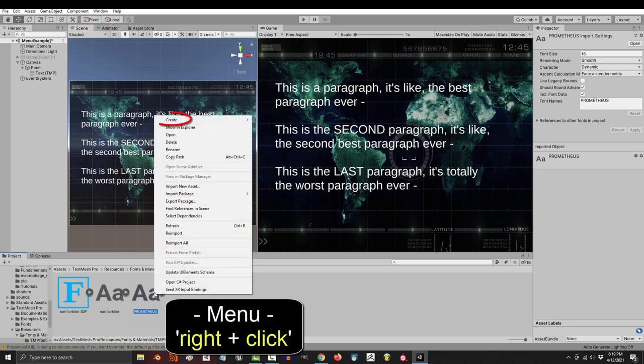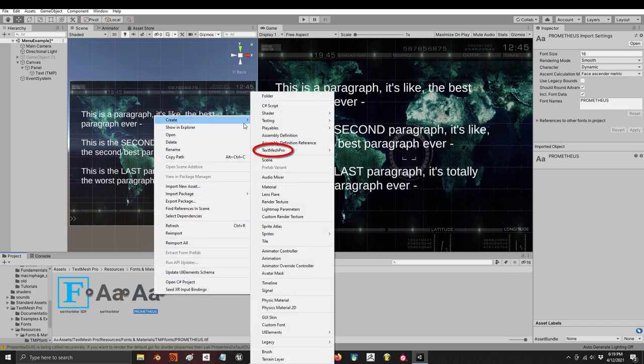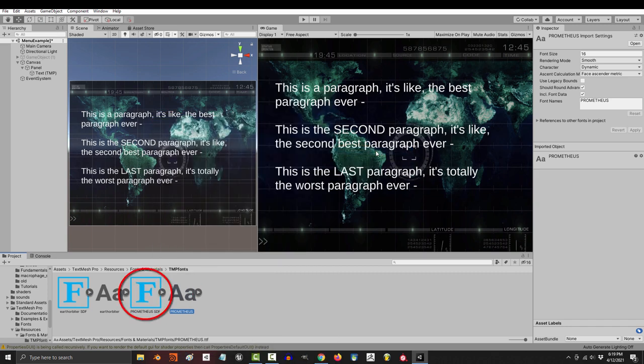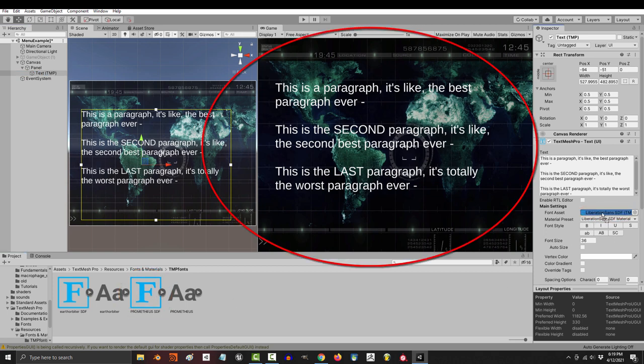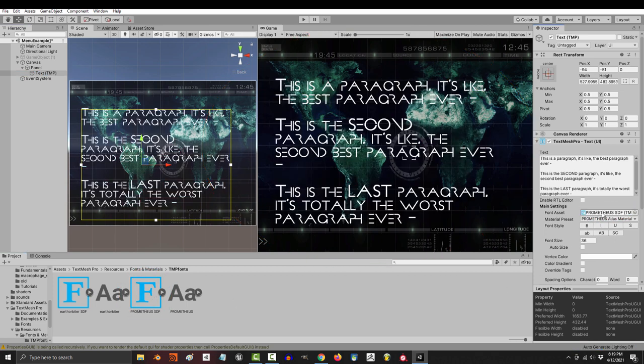Then drag the font into your assets folder in Unity. Then click it, right click, create text mesh pro, and font asset. And it'll make a thing, and that's the thing that you drag into the font area.